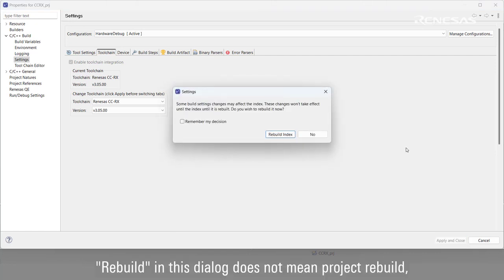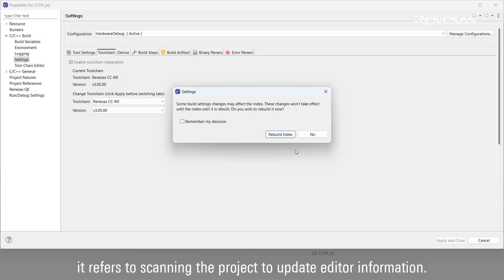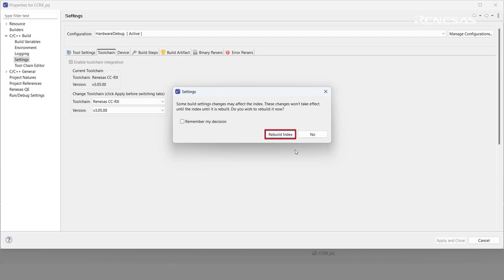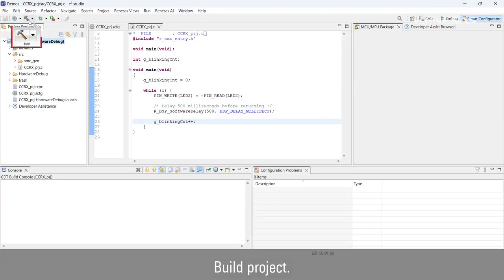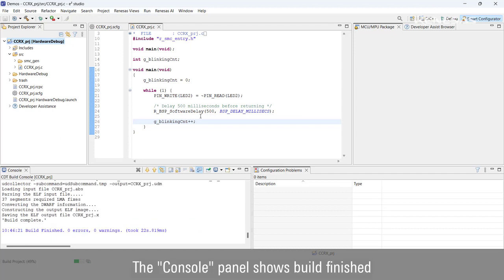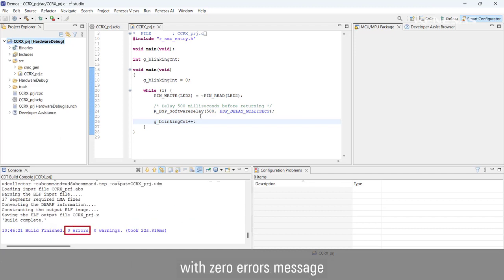Note: 'Rebuild' in this dialog does not mean project rebuild — it refers to scanning the project to update editor information. Select Rebuild Index, then Build Project. The console panel shows a 'Build finished with zero errors' message to indicate a successful build.